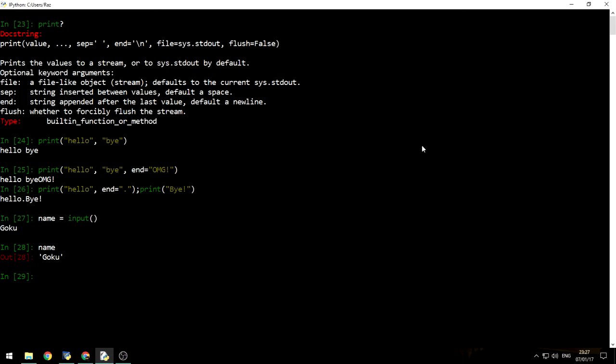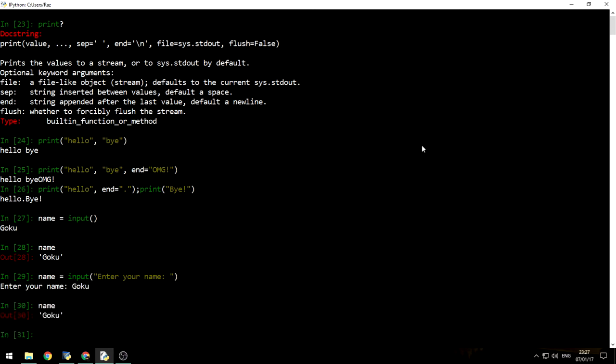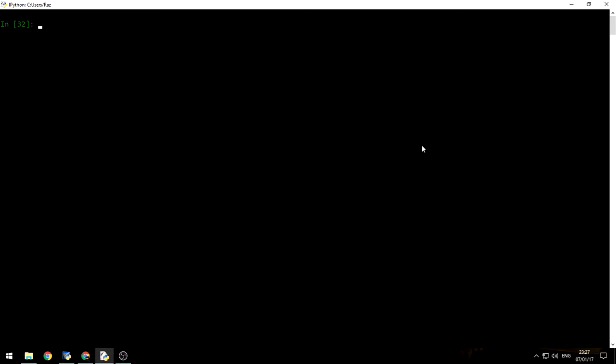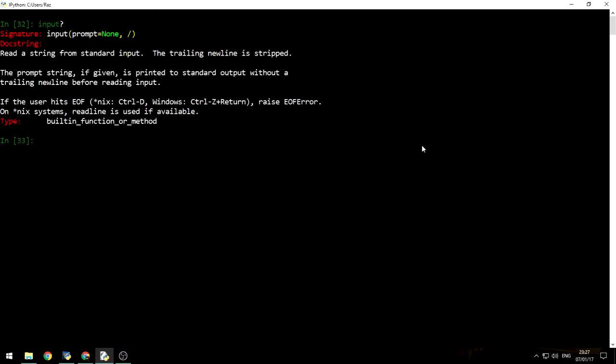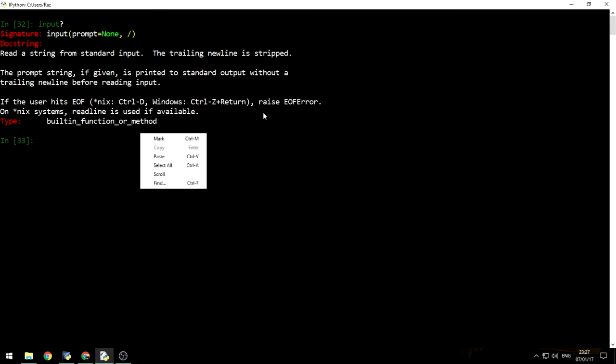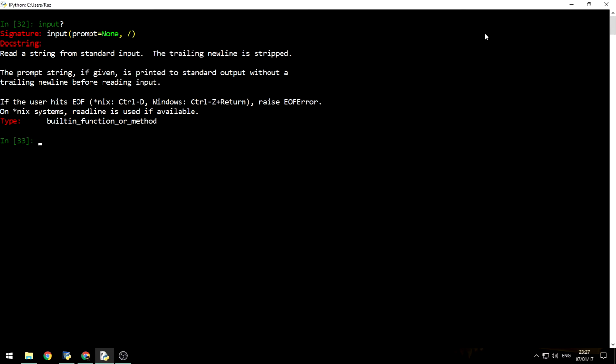We can also add a prompt. Enter your name. And then, as you can see, it prints enter your name, and then I'll use Goku, and my name will be Goku. Let's actually use the question mark for input, and we can see that it only gets a prompt. Let's leave this for now. It only gets a prompt.